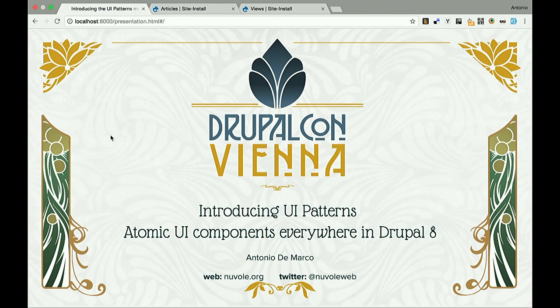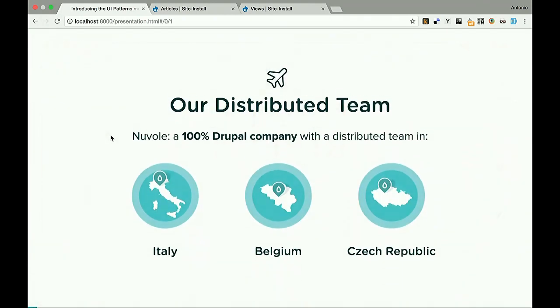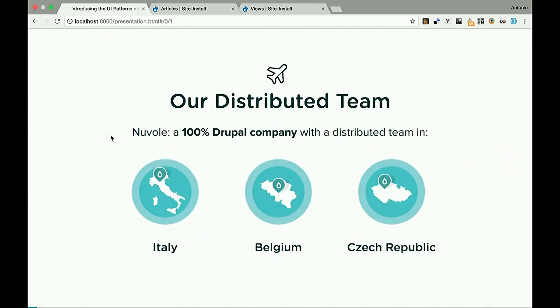All right, welcome everybody. Thank you for coming. In this session I'm going to introduce the UI Pattern Model — a way to organize and use UI atomic components in Drupal 8. First, a couple of slides about us.